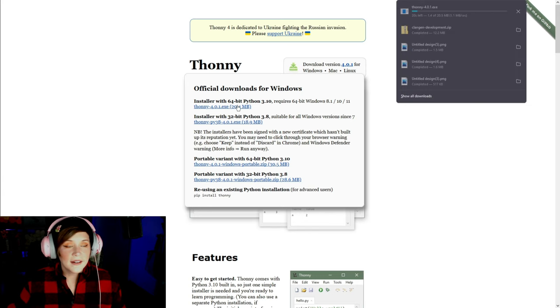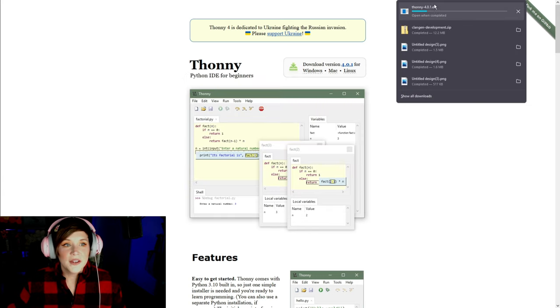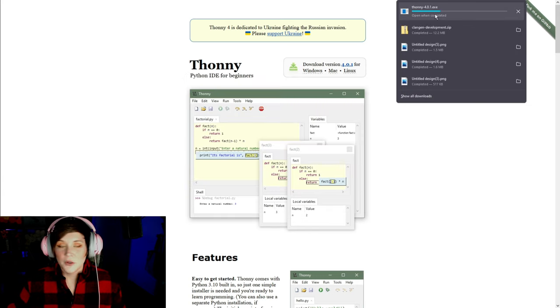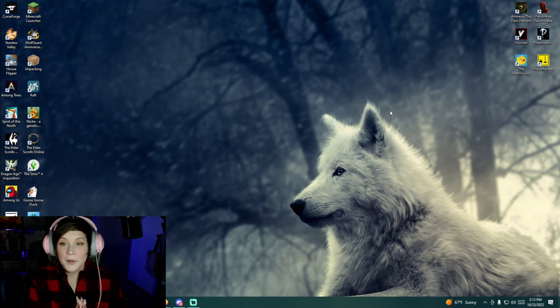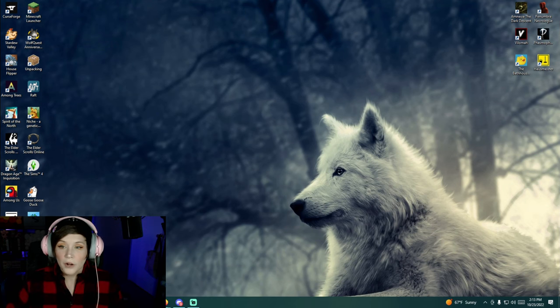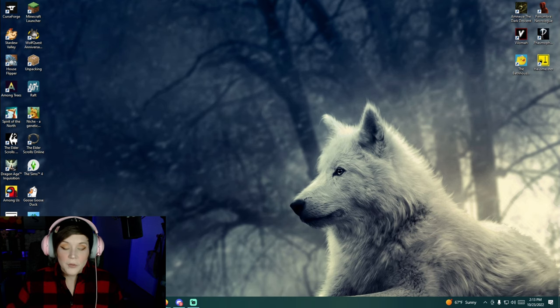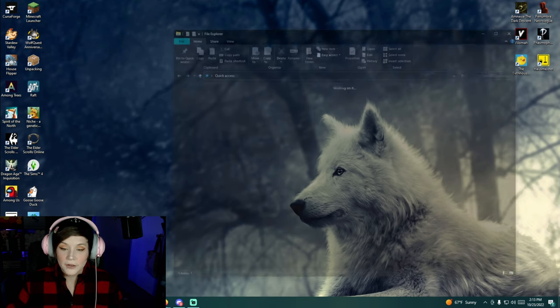All right now we don't need our web browser anymore so we are going to be going to our downloads file.